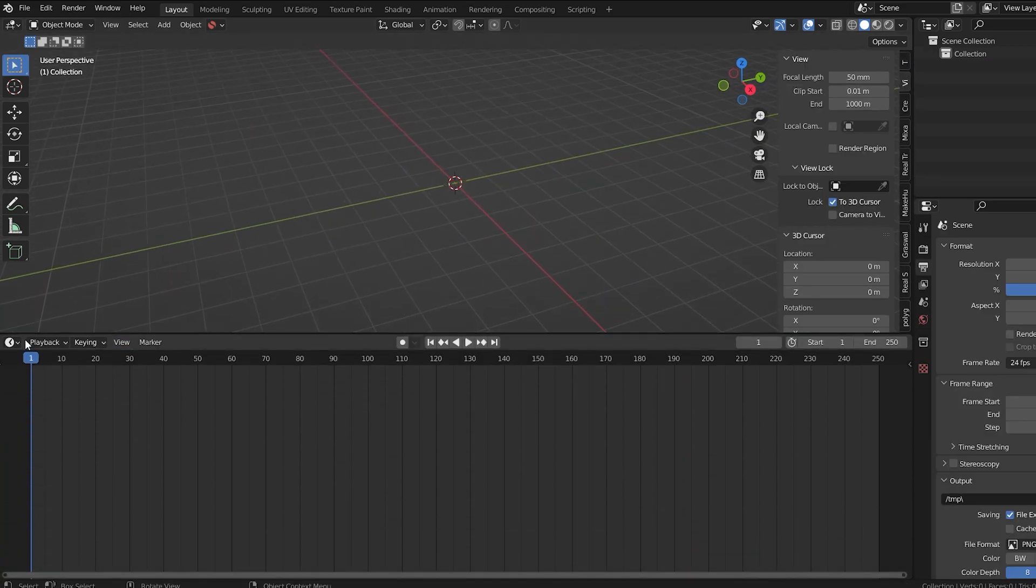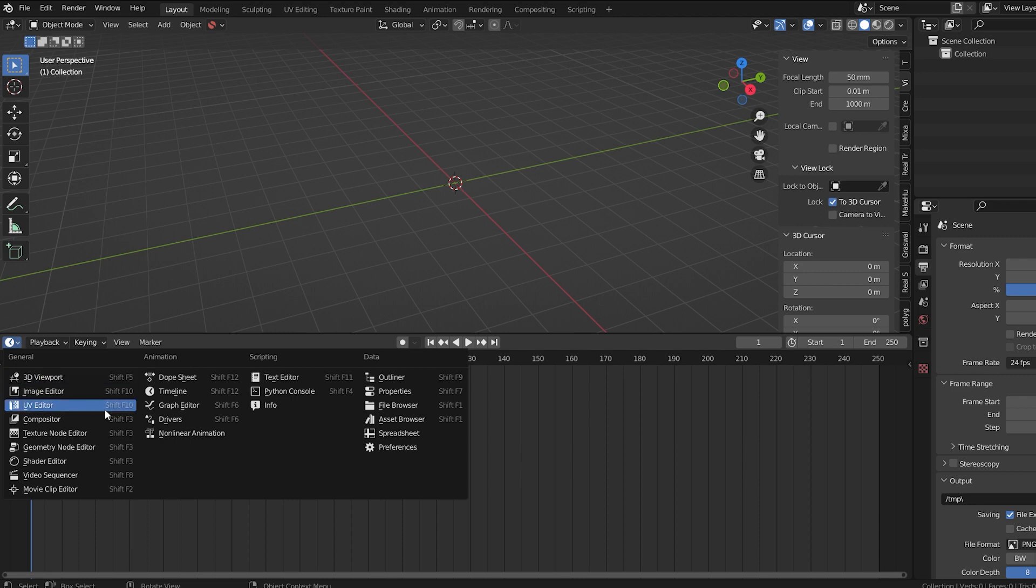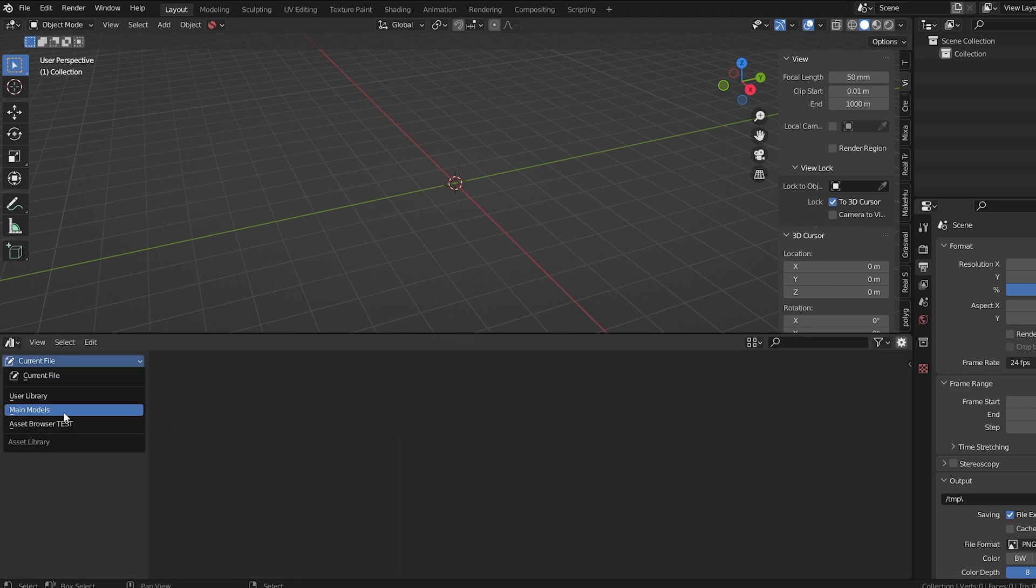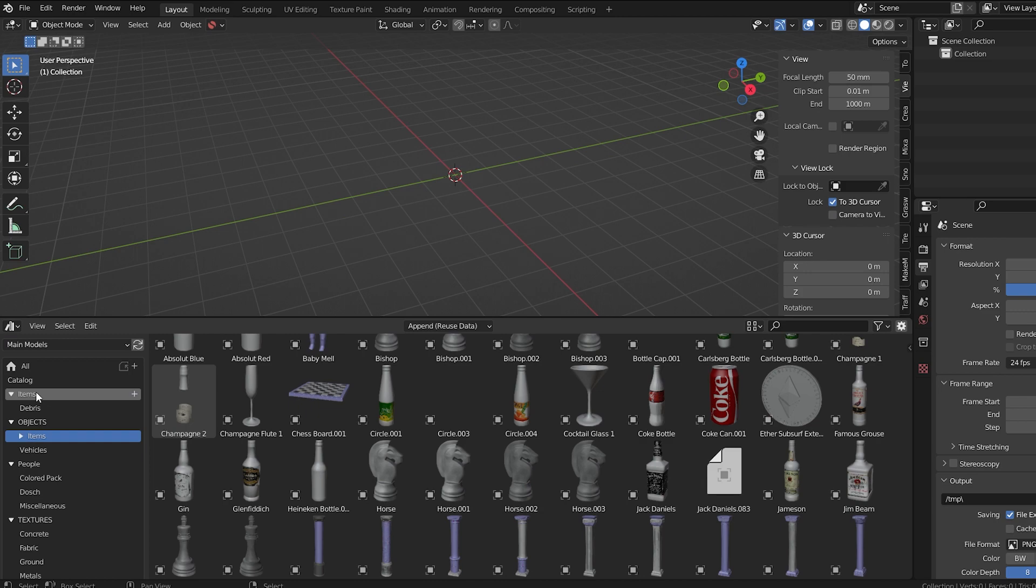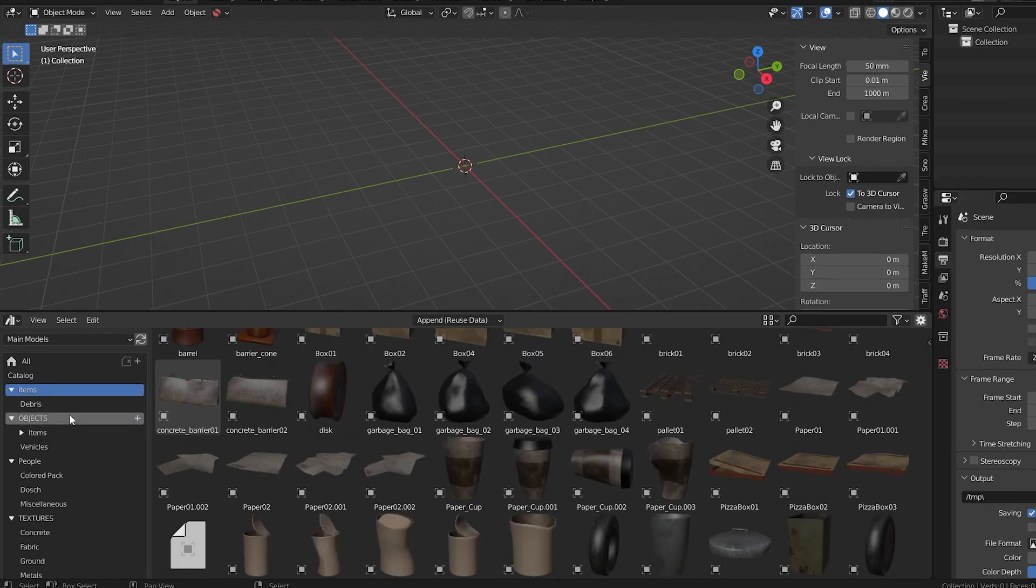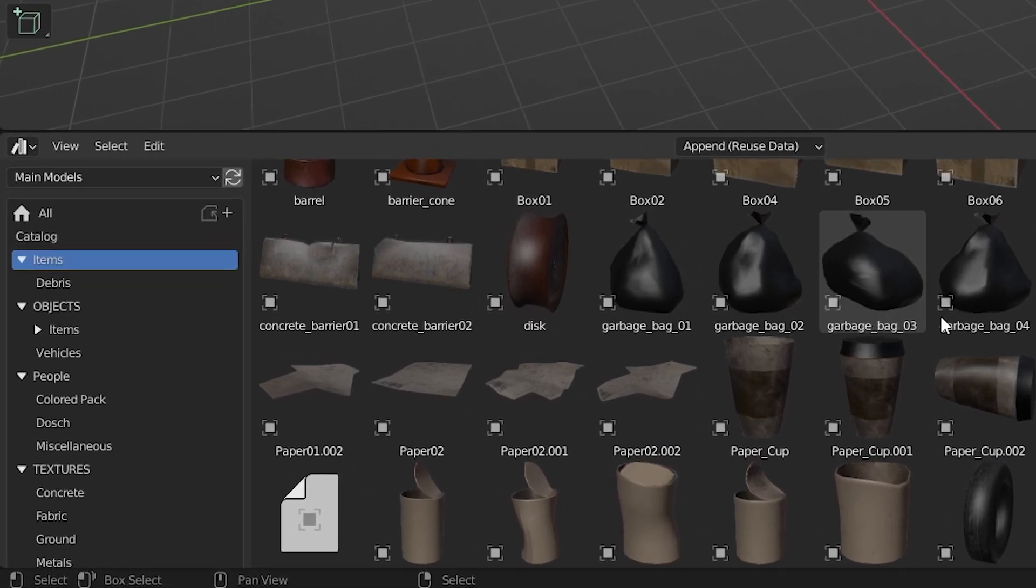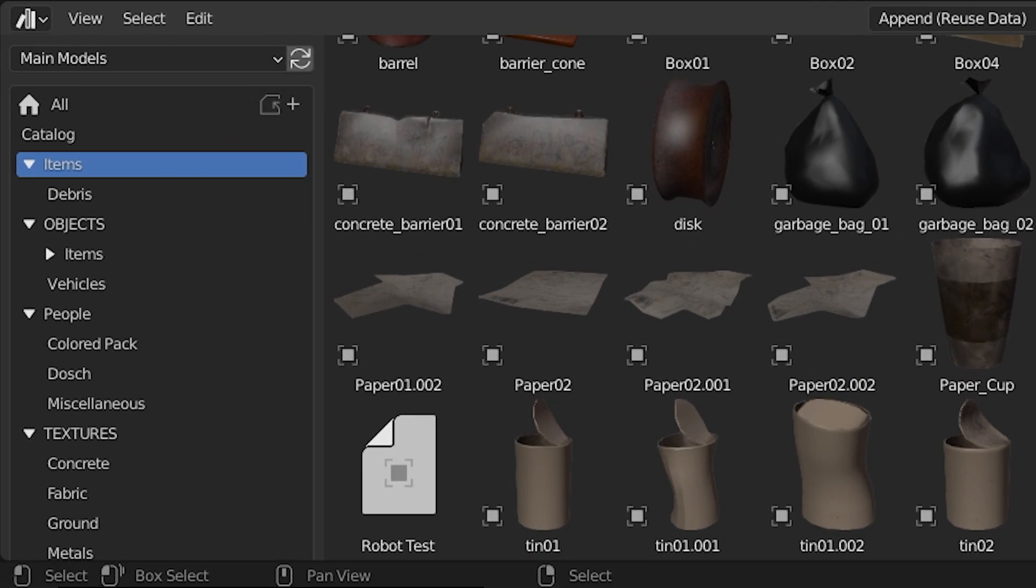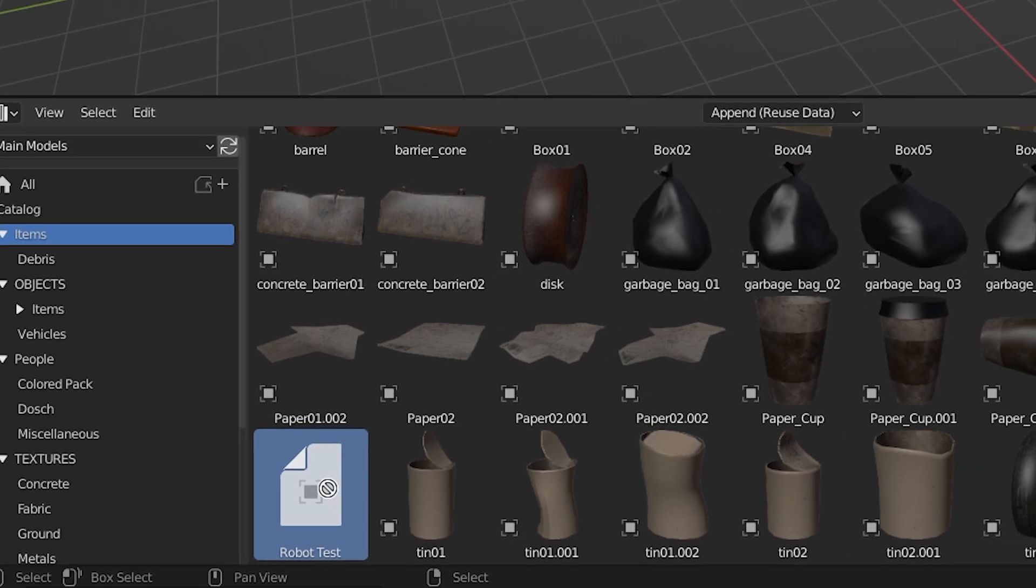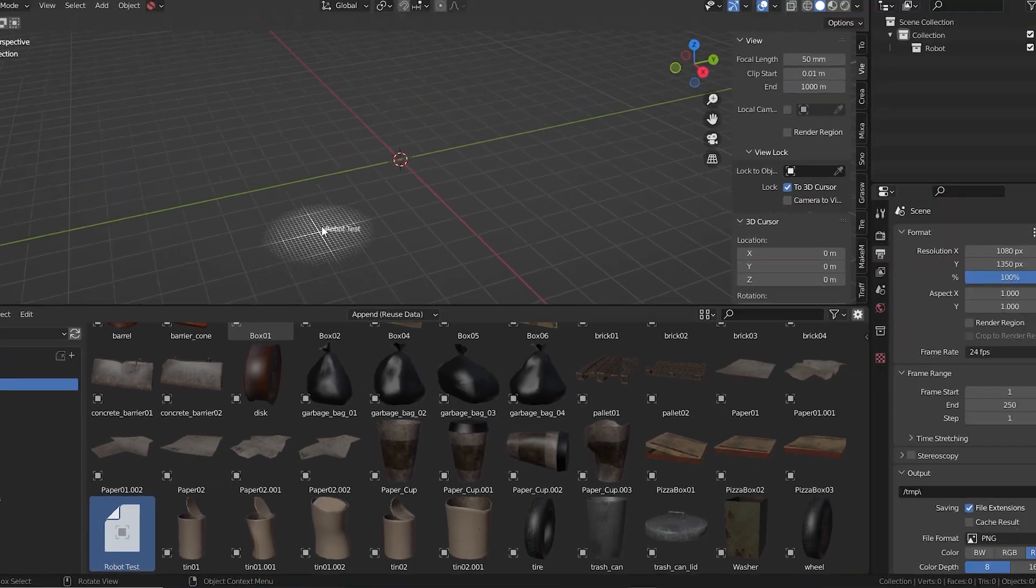Let's pull up a window and get to the Asset browser. I'll change from current file to the main library that I've set up, and I'll go to the catalog where I put the object. There it is. It's called Robot Test. Drag it into the scene, and let's see what happens.